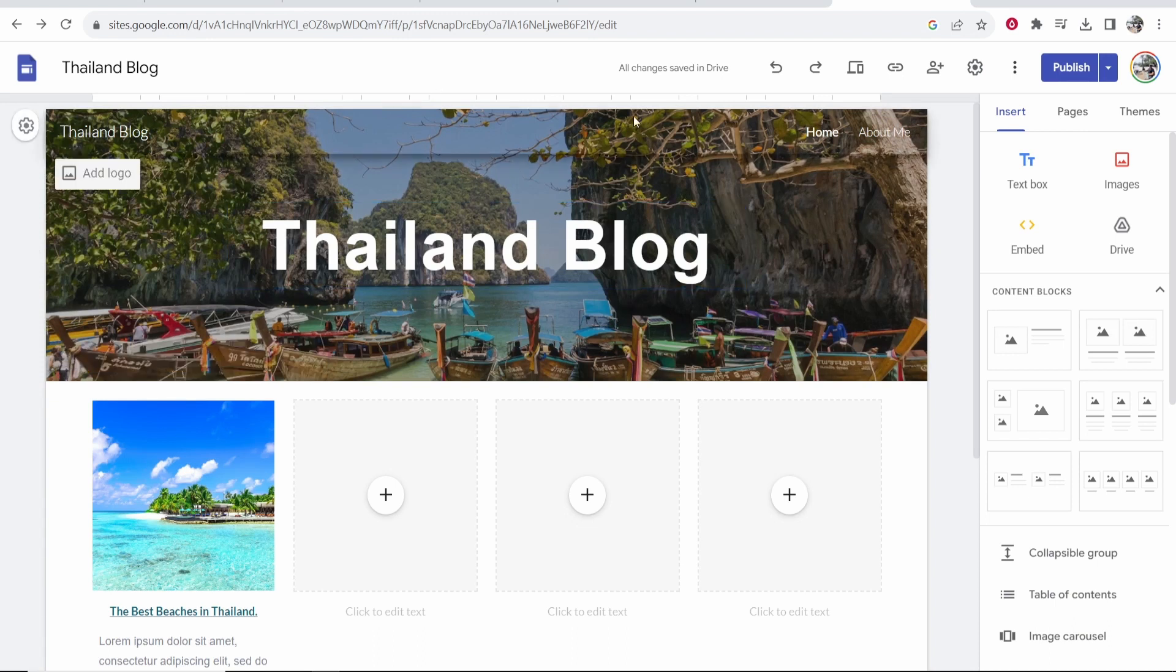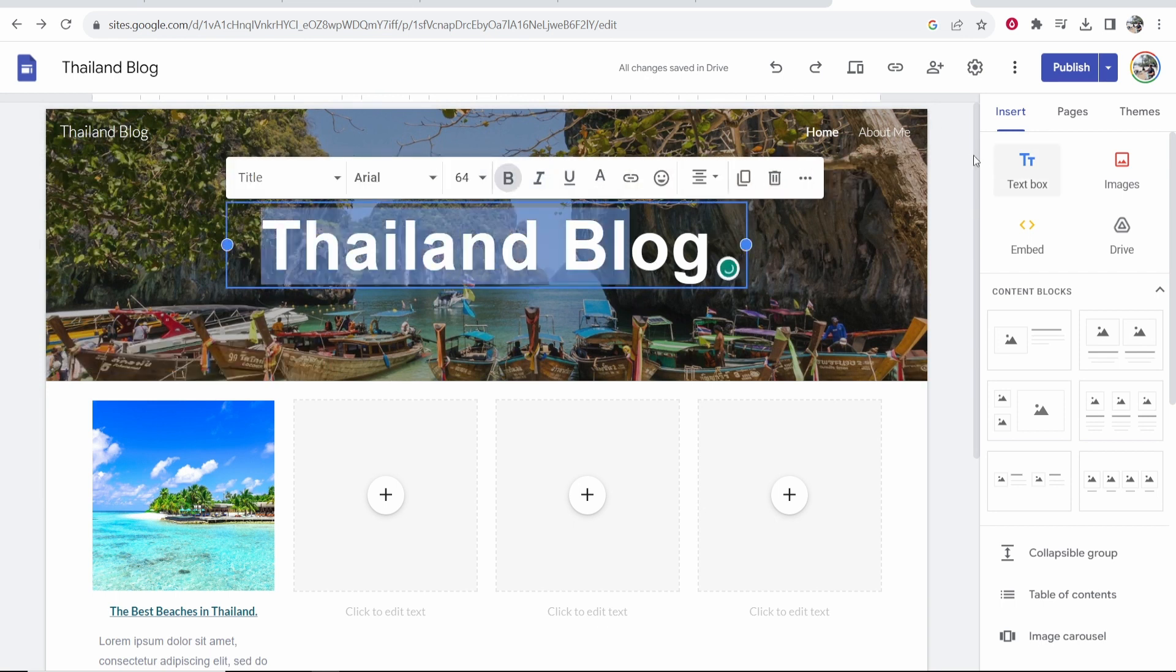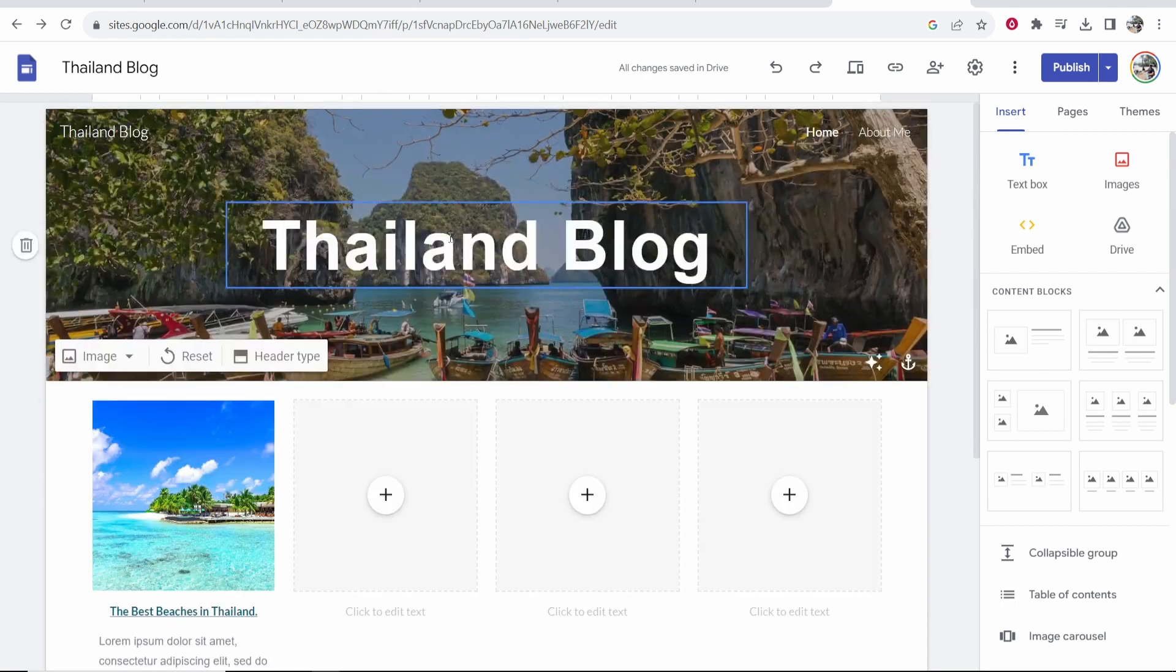So what you first need to do is go to the website you want to add the chat room to. In my case, I'm going to add the chat room to this Thailand blog that I've made for another YouTube tutorial.